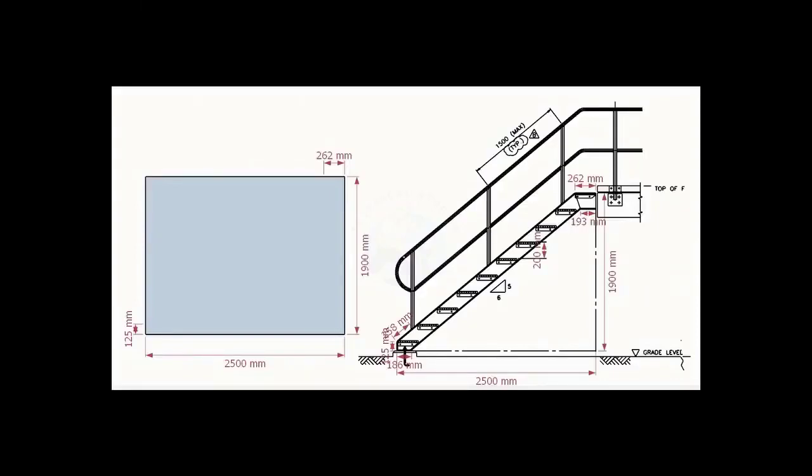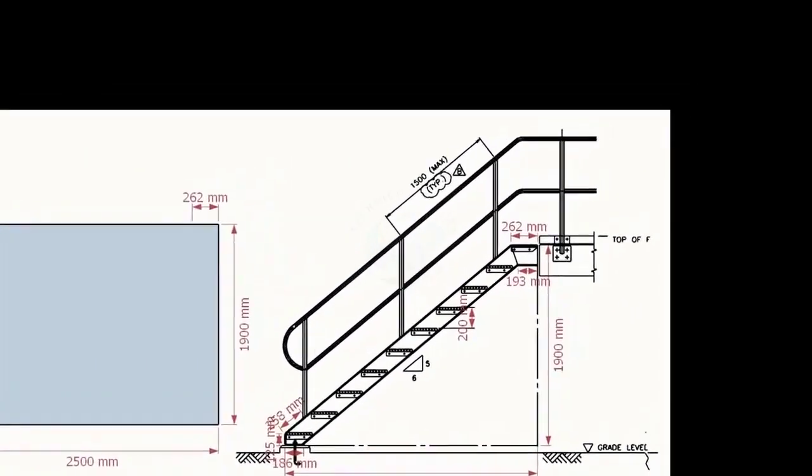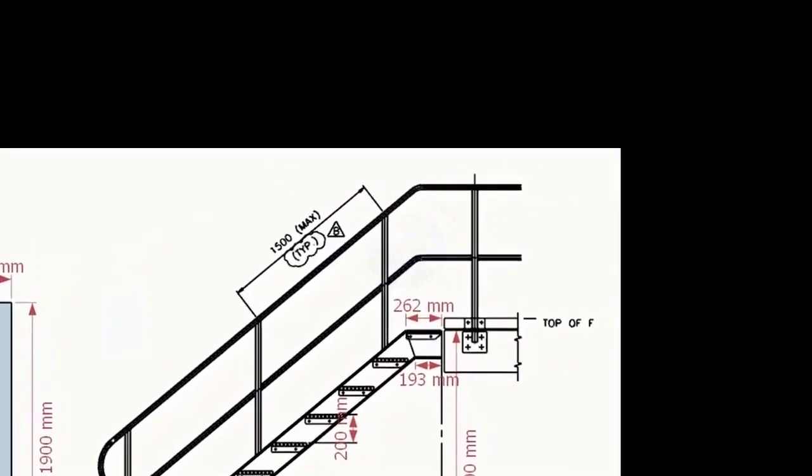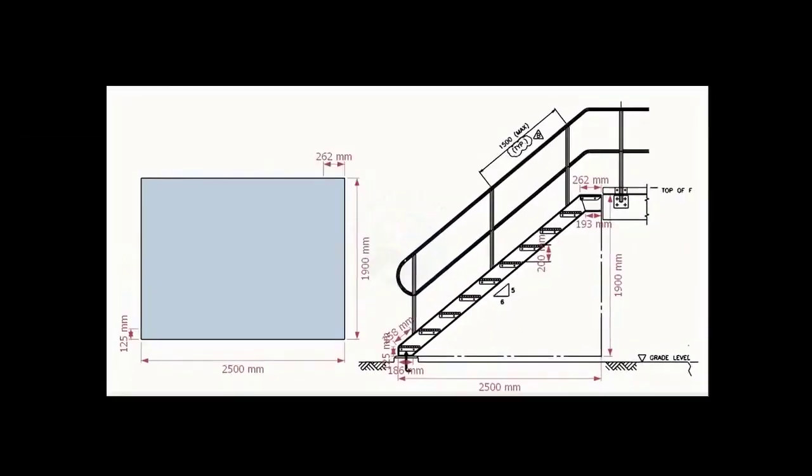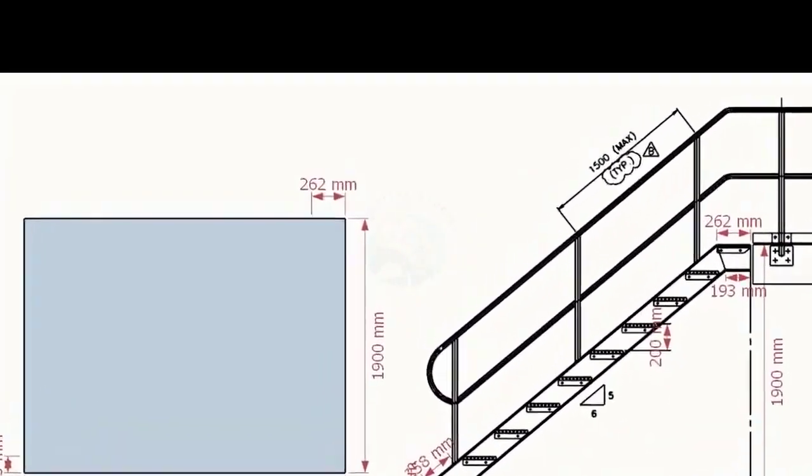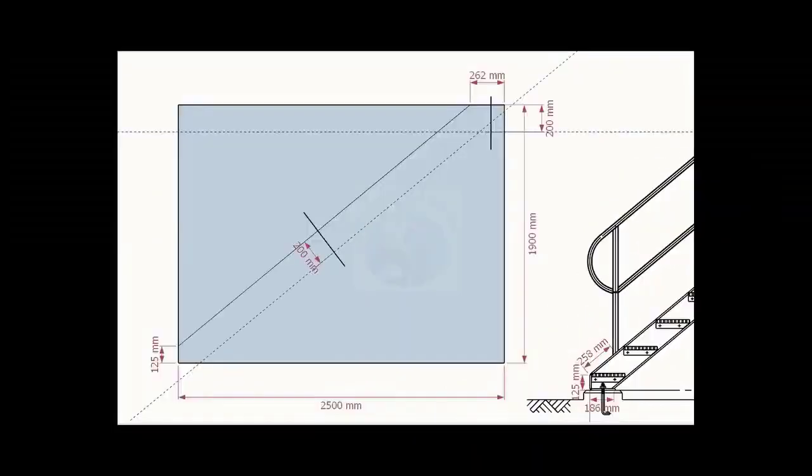Go to the top end of the stair. Note down the dimension 262 millimeters. Mark this measurement on the top of the layout, as shown.